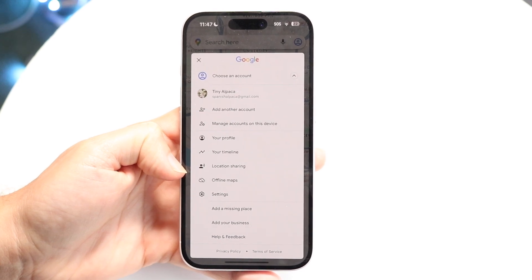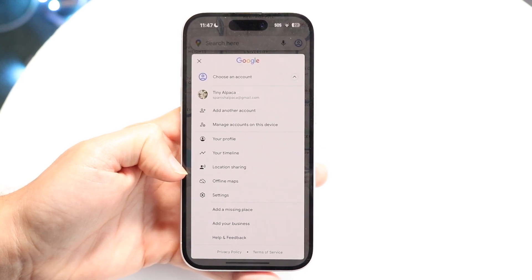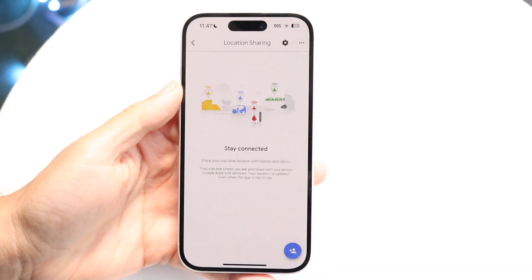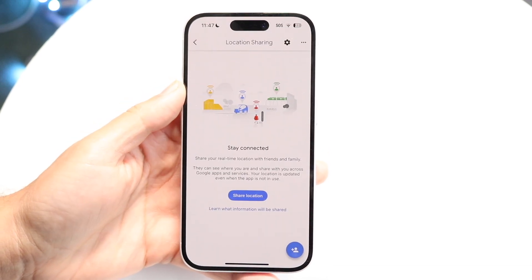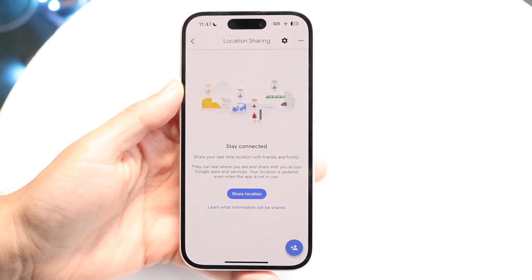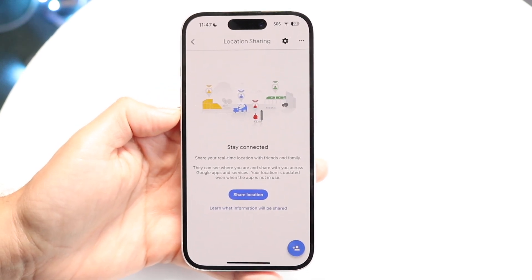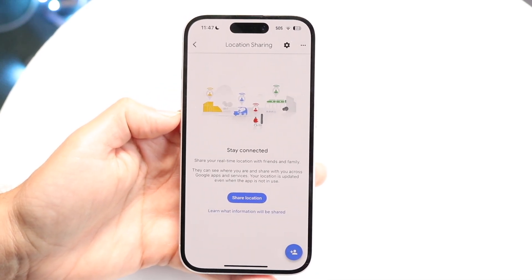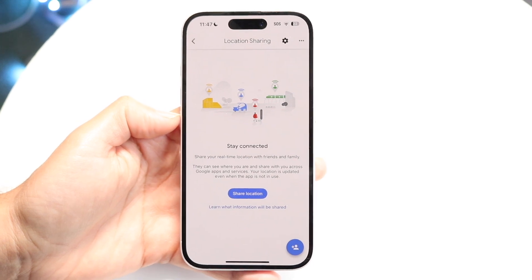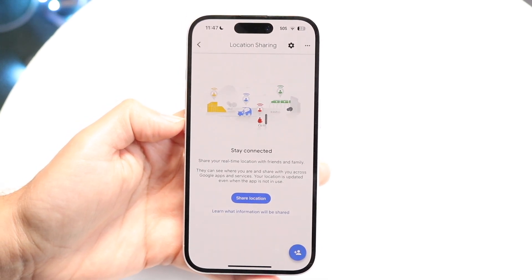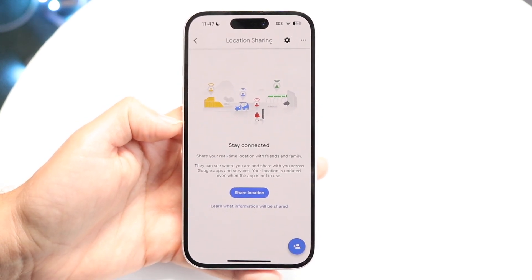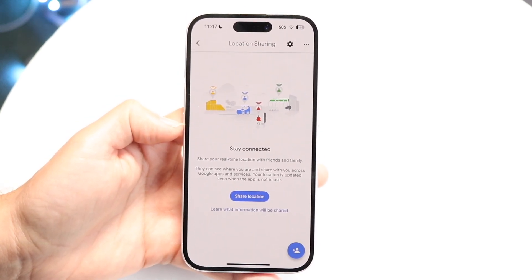Tap on the location sharing option and it will allow you to start sharing your location with other people. Whether they have an Android, iPhone, Mac, or PC, you'll be able to share your location this way.